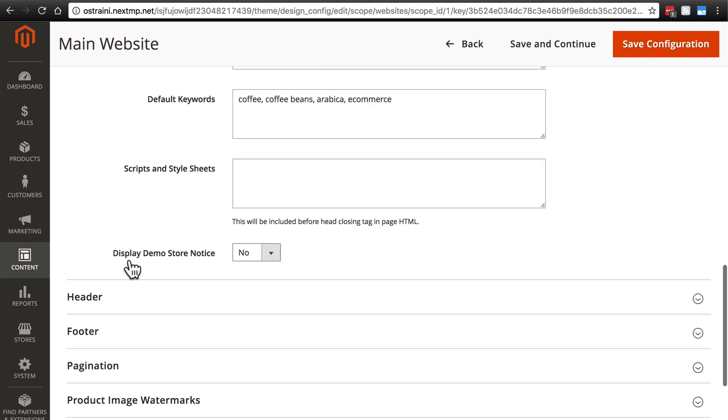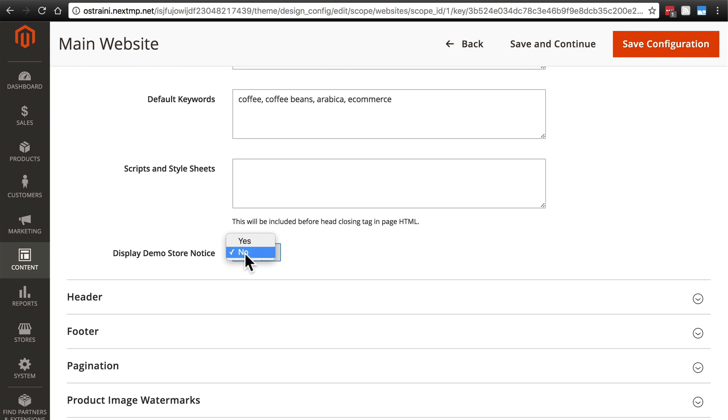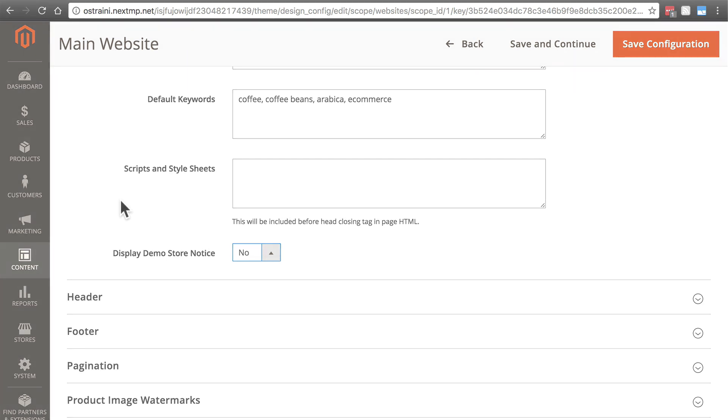Then we have the option to display a demo store notice. Now, our website is on a temporary domain, so I'm going to keep this turned off. However, if you are working on a live domain and you are afraid that people might stumble across your website and try ordering something when you're halfway through building the website, you might want to turn this to yes, and there will be a big notice at the top if someone happens to visit your site that says something along the lines of this site is under construction.